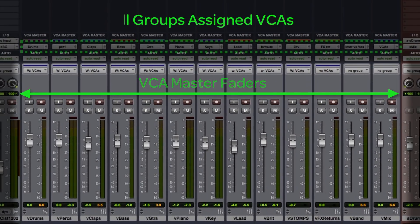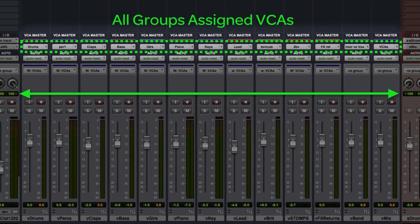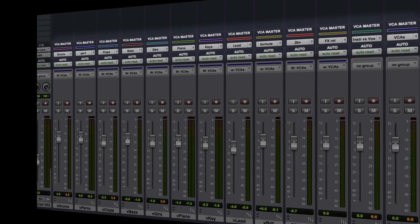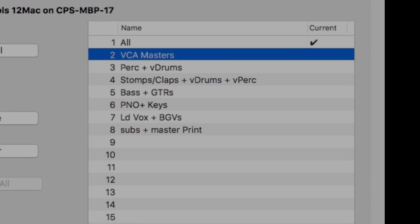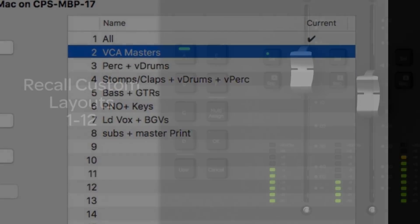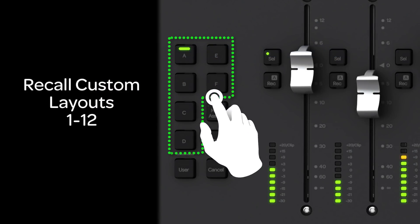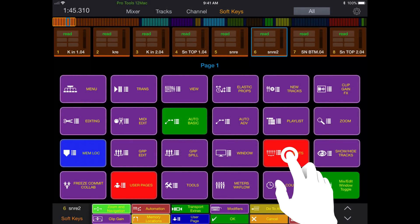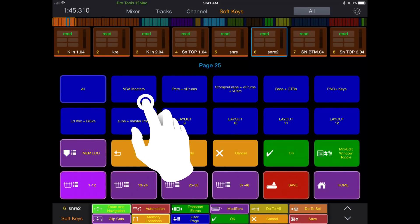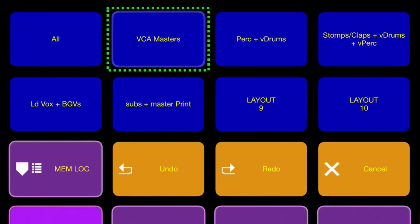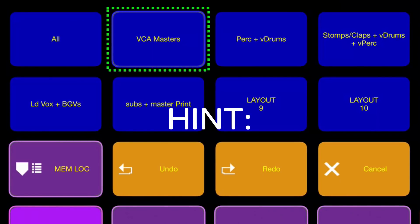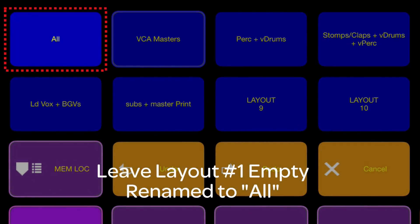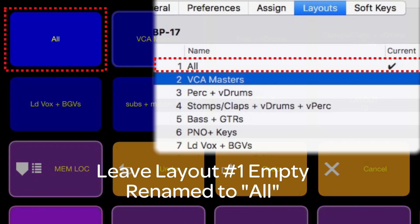Every single track feeding the mix is controlled by one VCA or another. A custom layout of only the VCA master faders is stored in slot number two, and it can be recalled from the S3 surface with the B key or by touching the layout soft key on the iPad, aptly named VCA Masters. As a good habit, if you leave the first layout slot empty, you can always go back to the original track order on the surface very quickly.